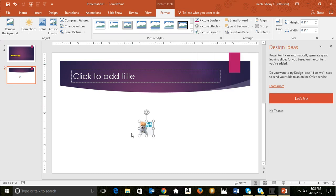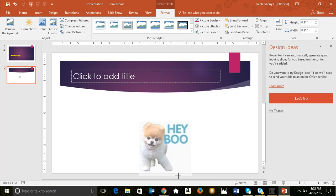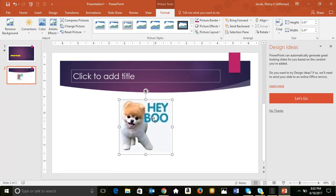To make a picture larger while keeping its proportions, hold the Shift key and in the bottom right corner of your picture you'll see small circles called sizing handles. Hold Shift, click and drag downward to make the image bigger. So we've added a picture using Alt+N+P.